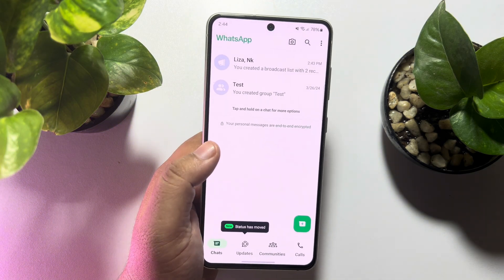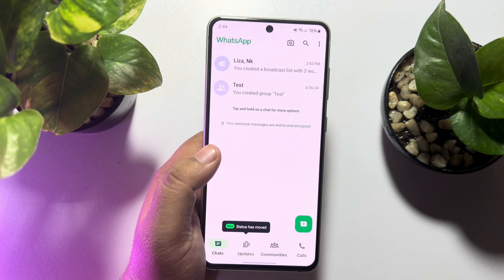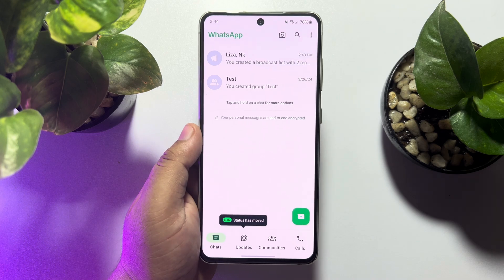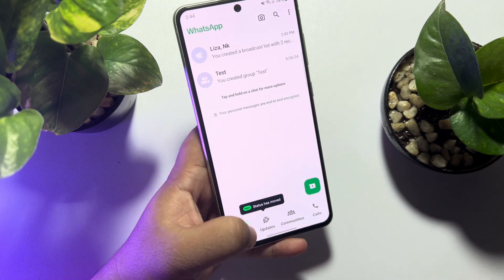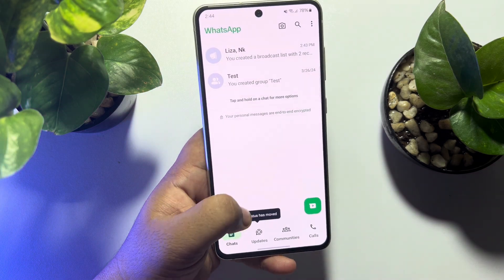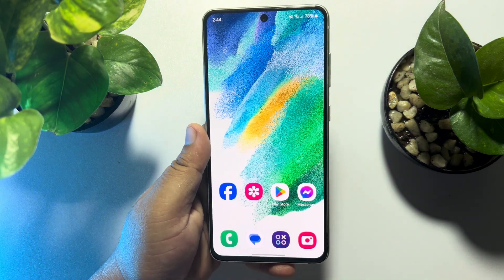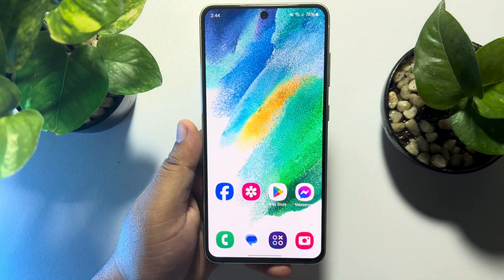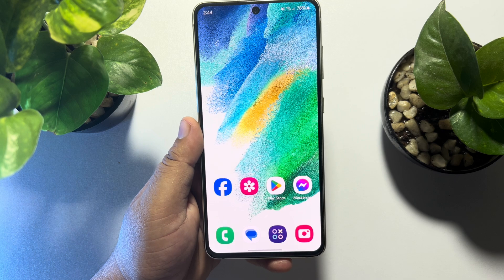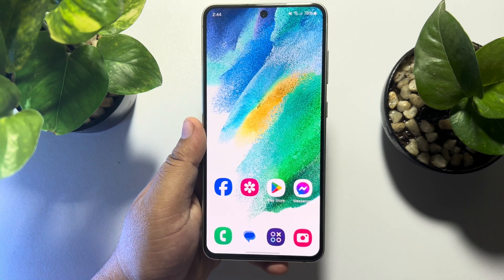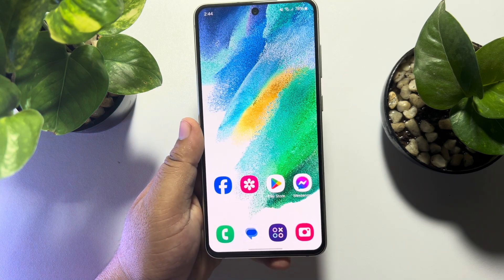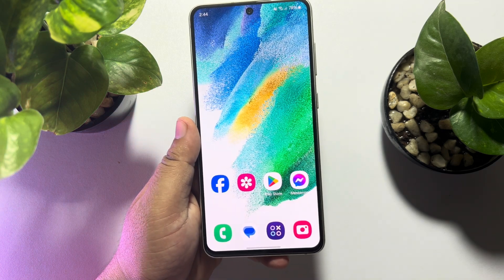This is how we can backup and restore WhatsApp messages on Android phone. If this video helped you out, please leave a like and leave a comment down below. Thank you for watching.